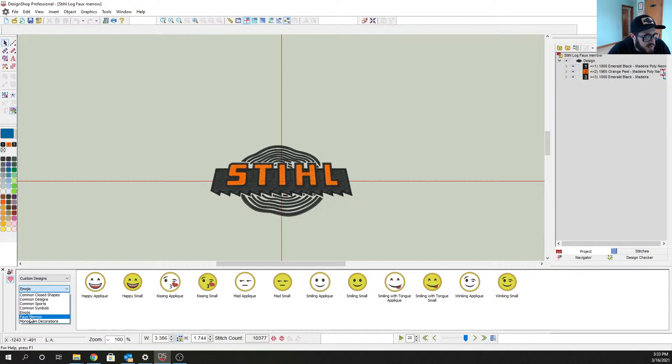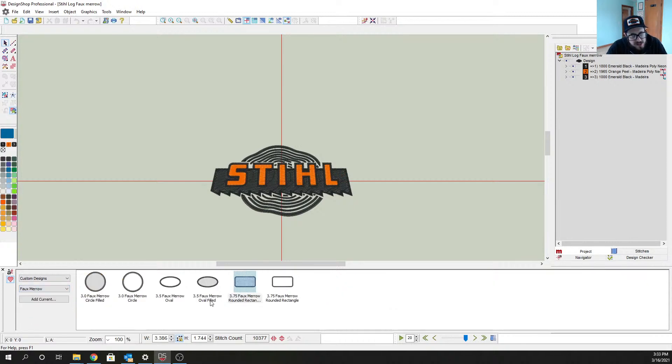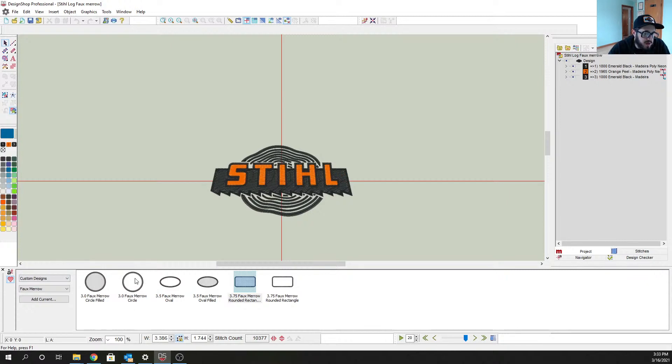Now if we come over and we go over to the automatic custom shape input picture right here, I'm sure you guys have seen before, in your drop down here we have emojis, we got a bunch of stuff.